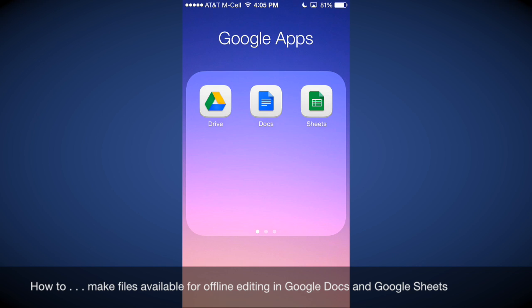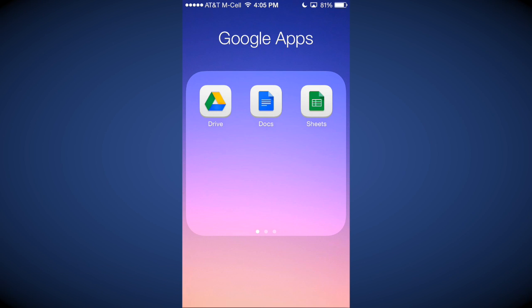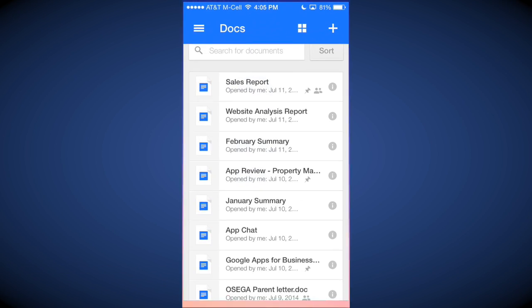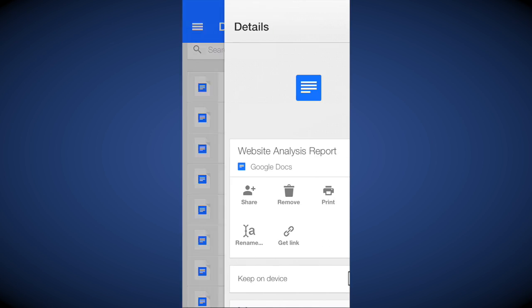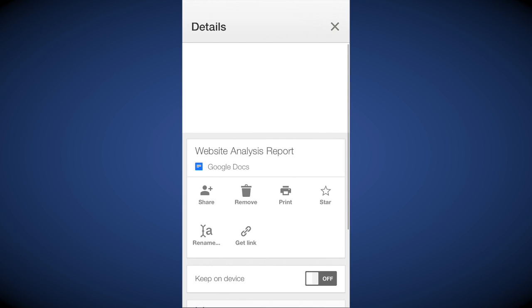It's really easy to do. The way that you set the option is just go into the app. I'm going to go here into Docs, I'm going to tap on that, and then go to the file that you want to make available offline and just tap on it.